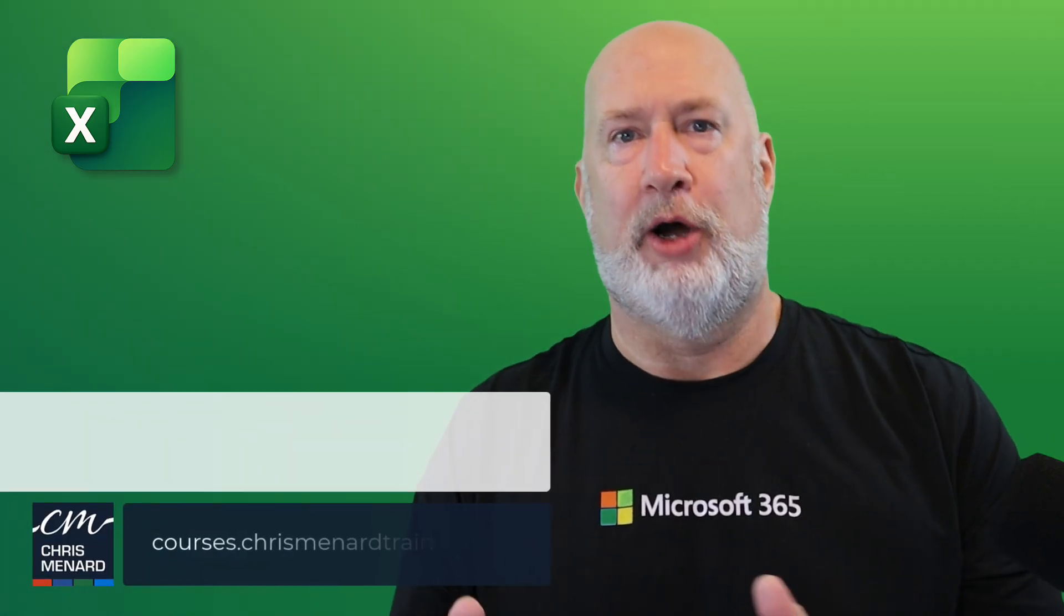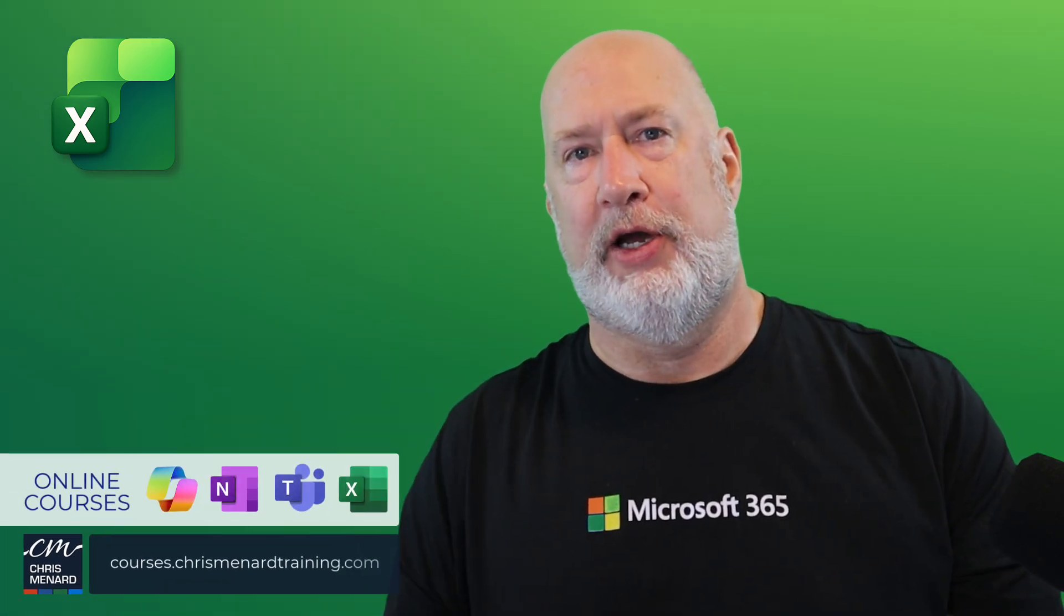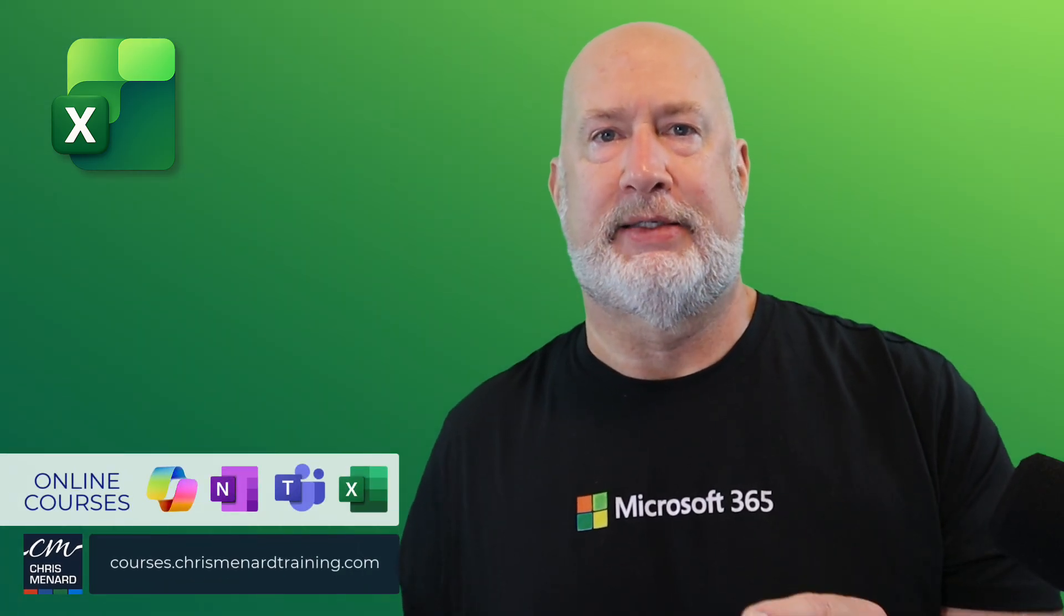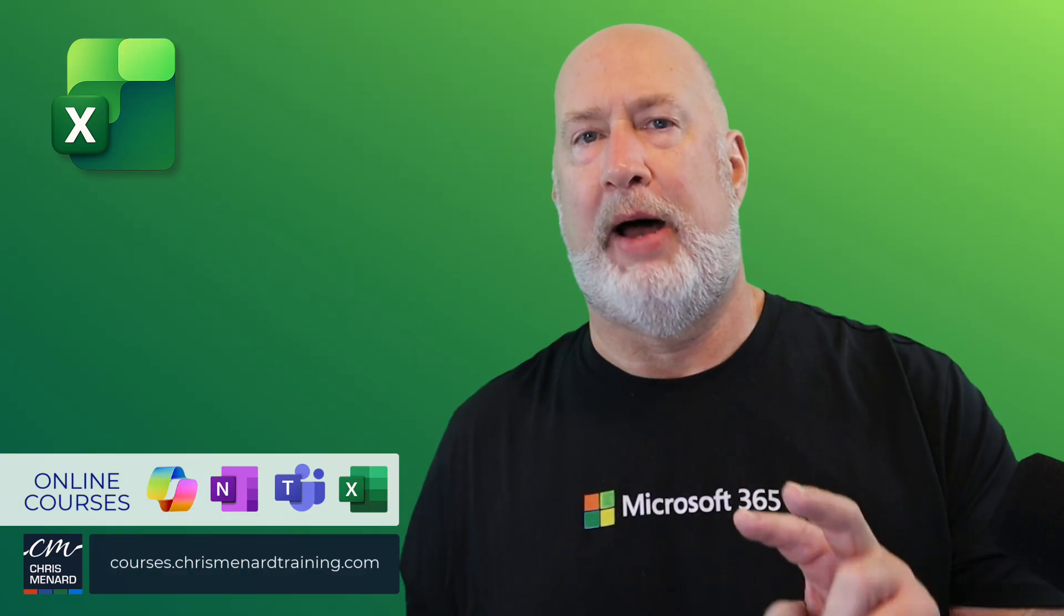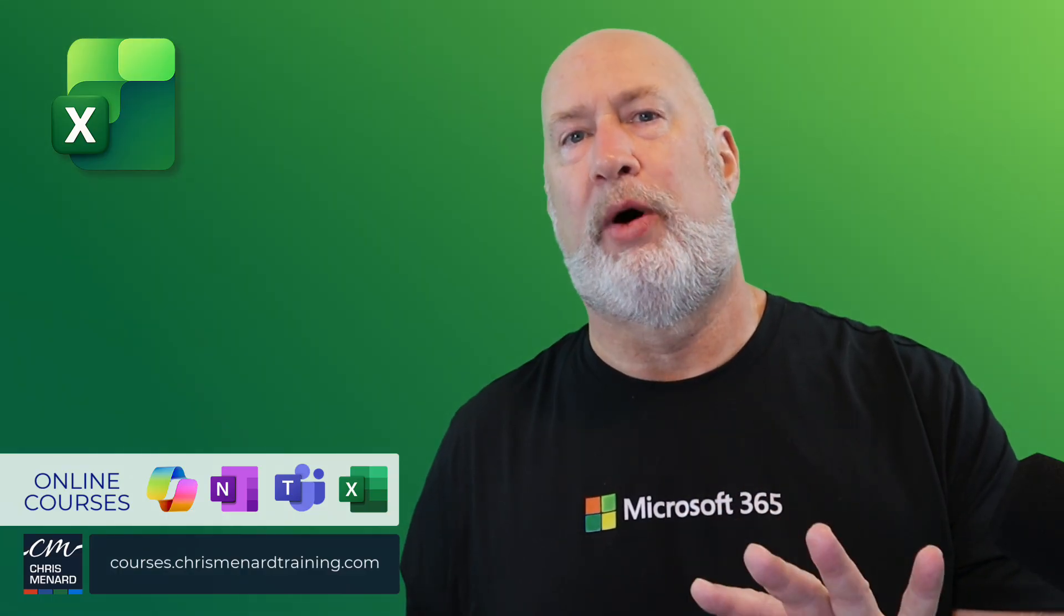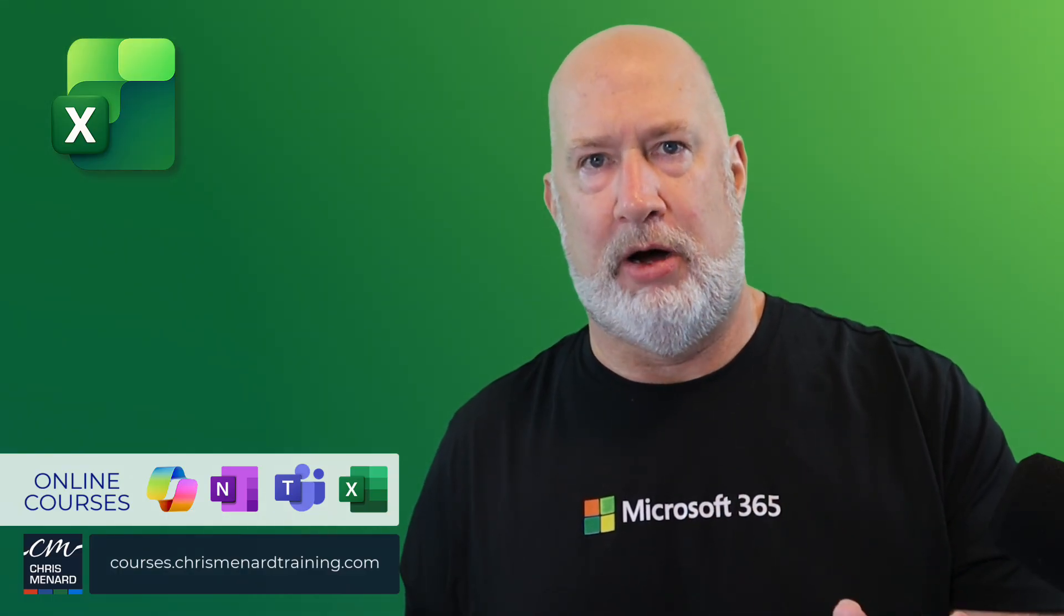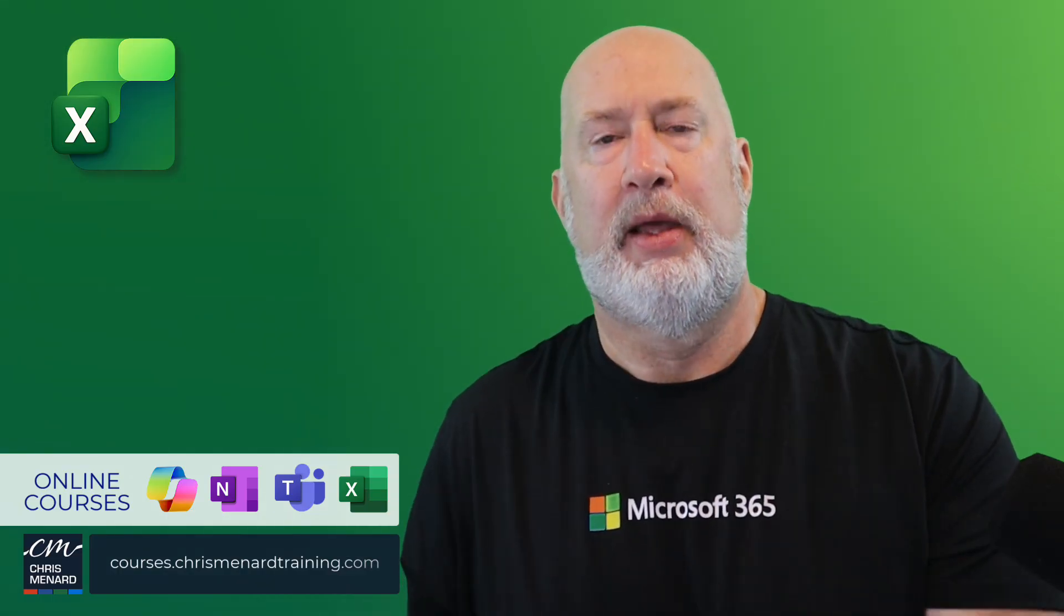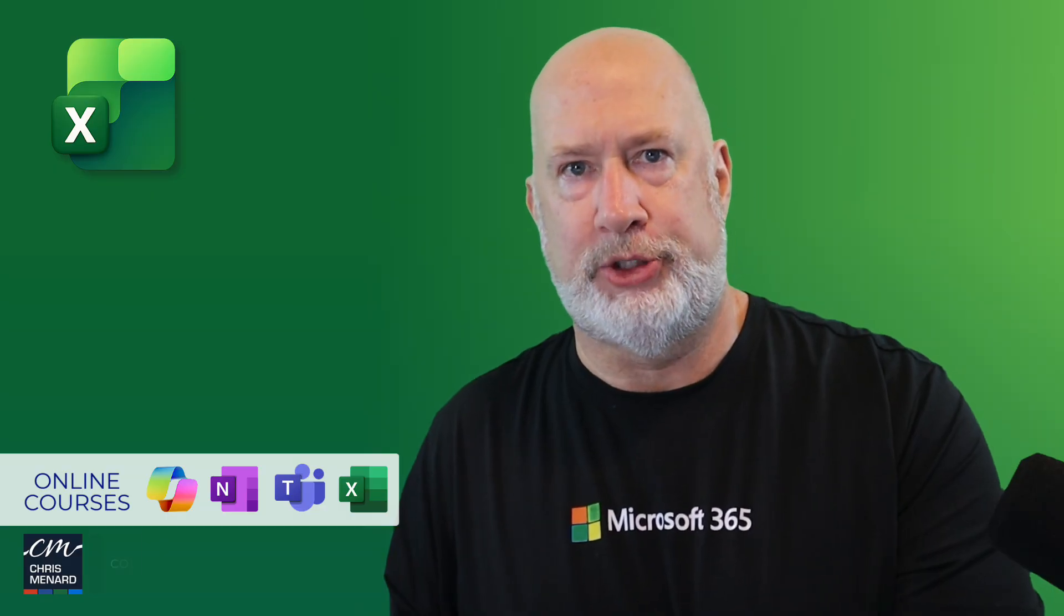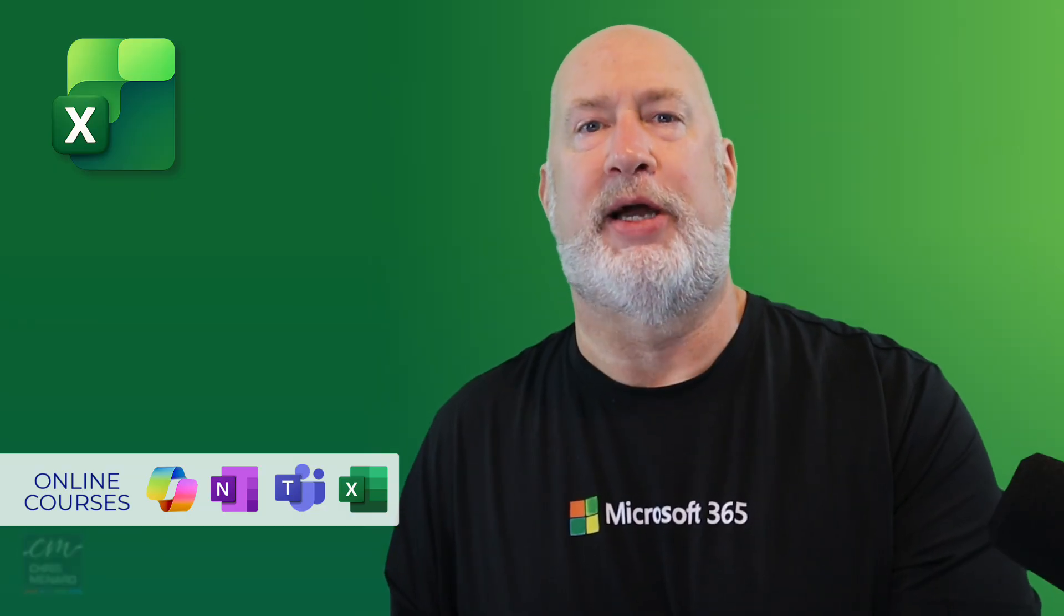Anyway, I am Chris Menard. I hope you enjoyed this video. My training for Excel, Copilot, Teams, and OneNote are available online. And I appreciate your support of my YouTube channel. Have a great day.